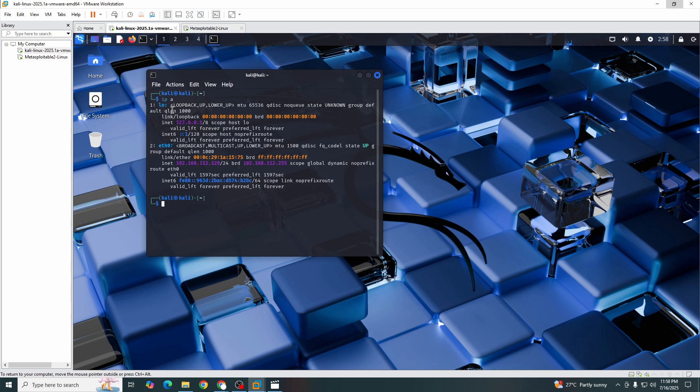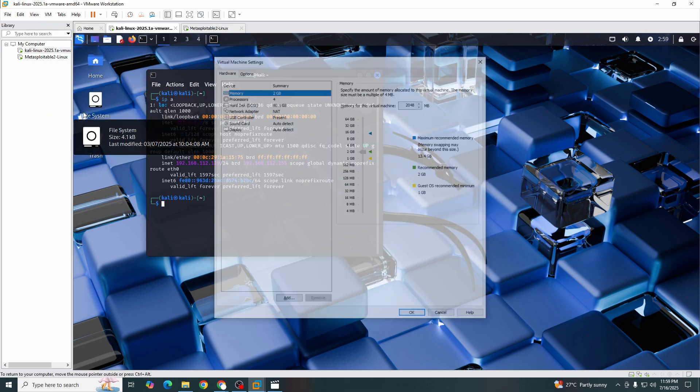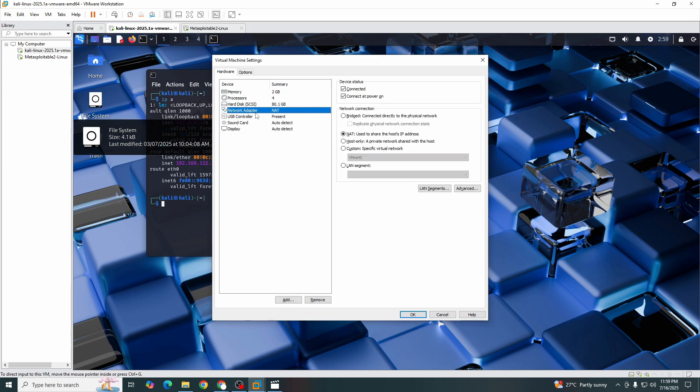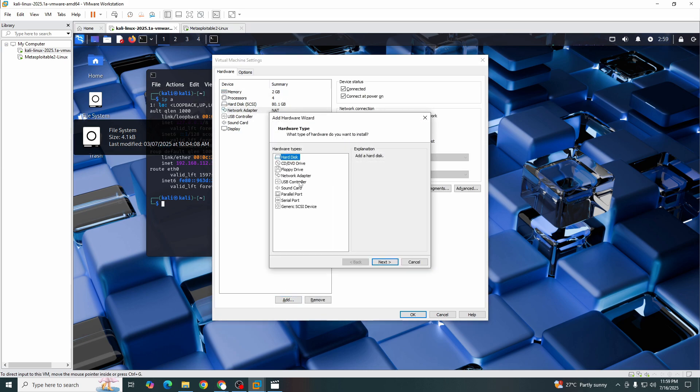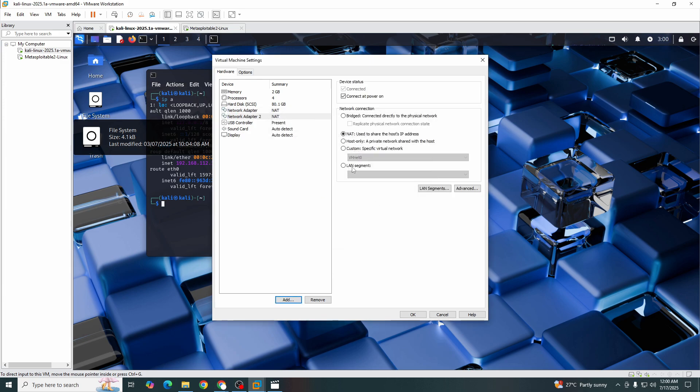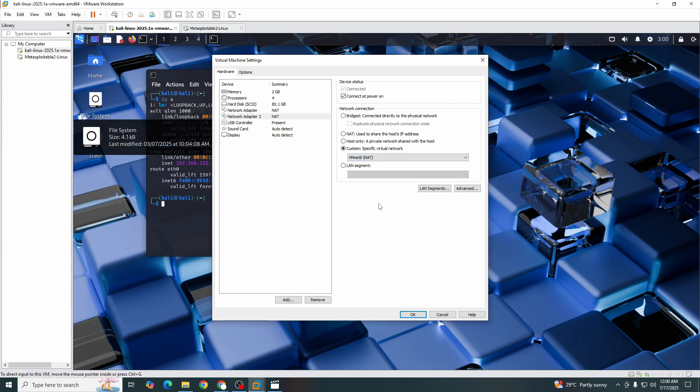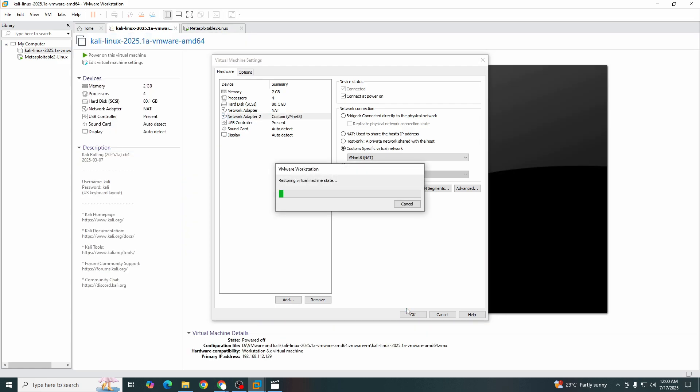Before changing, we need to do some stuff, so follow me. First of all, we will go to the VM settings. Here we will add another adapter, that will be network adapter and custom vmnet8. That's it, and we will make it okay.